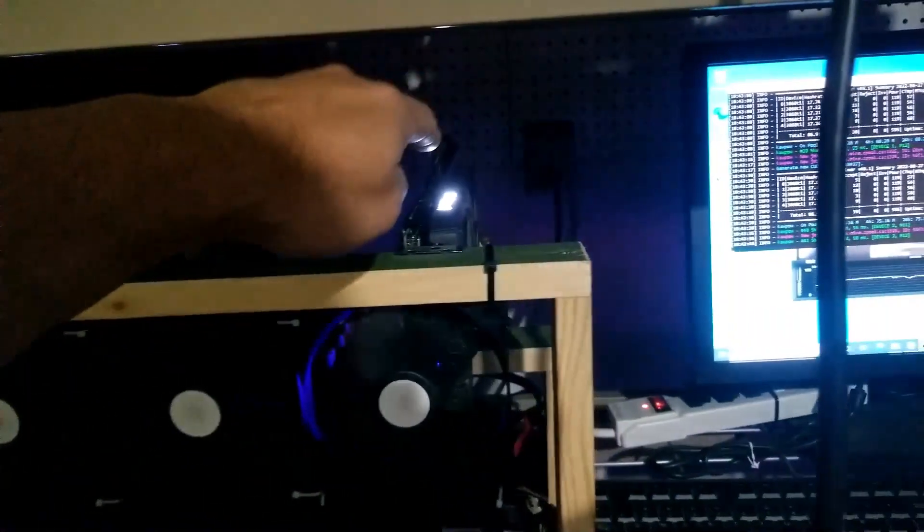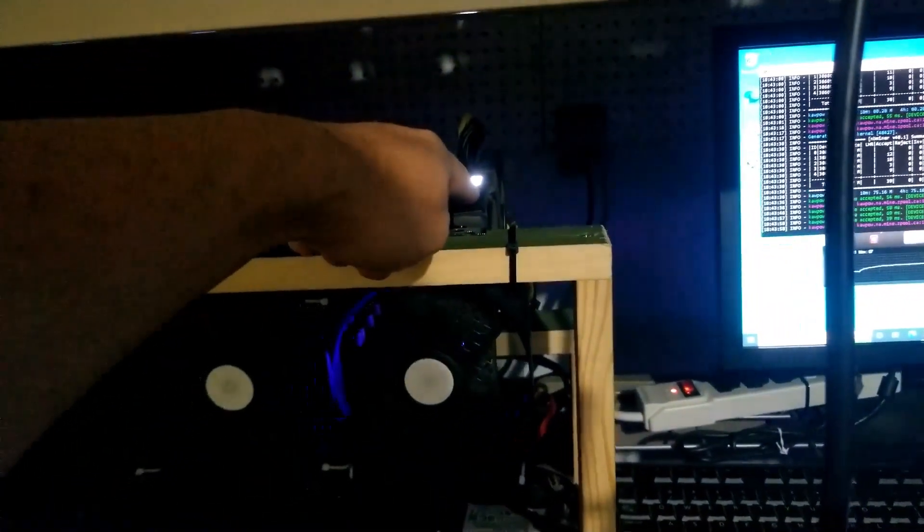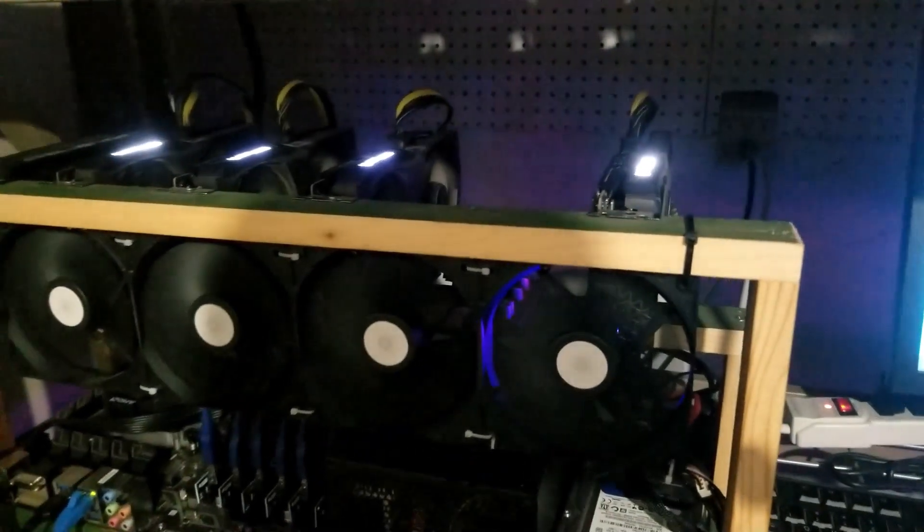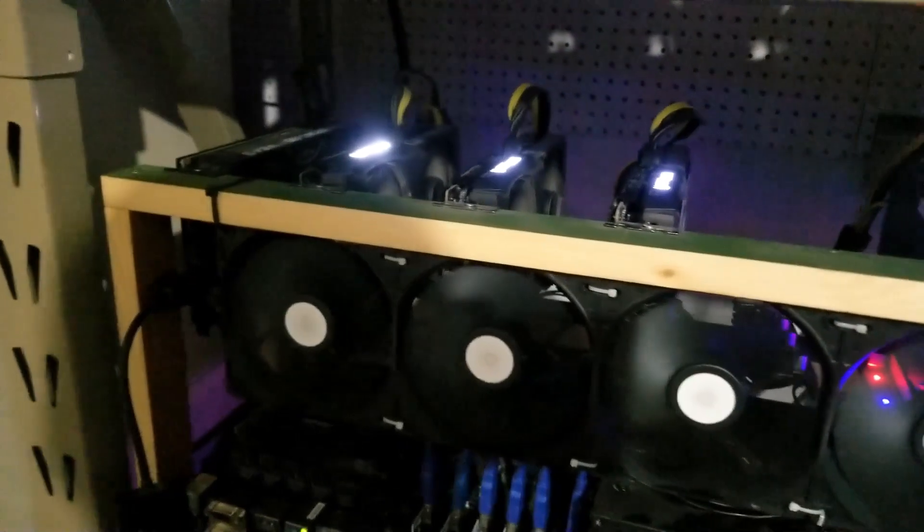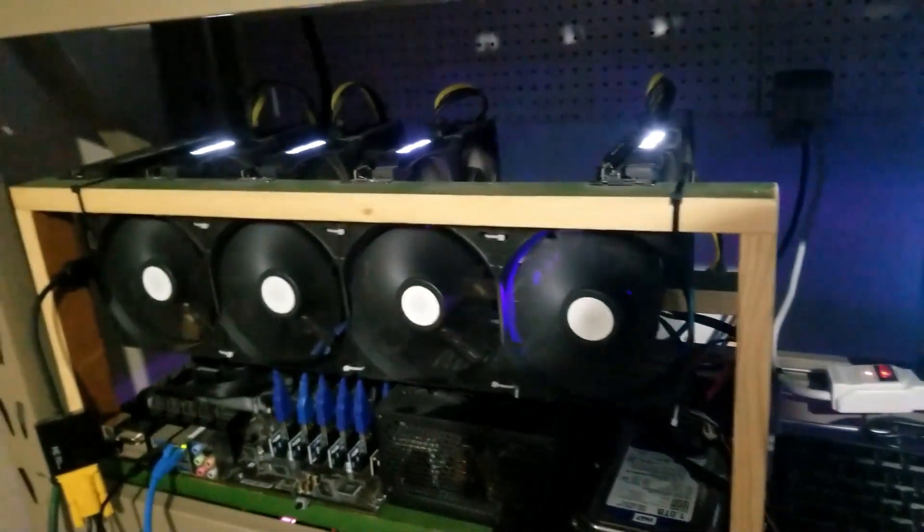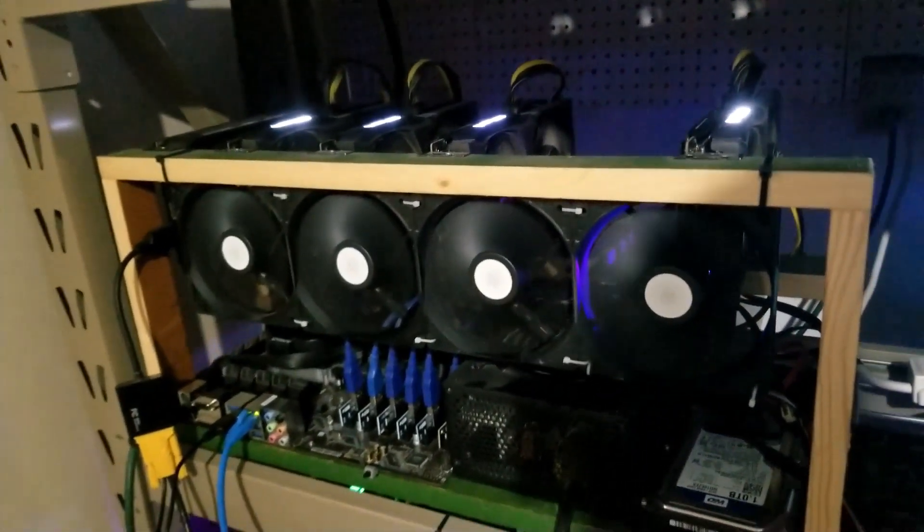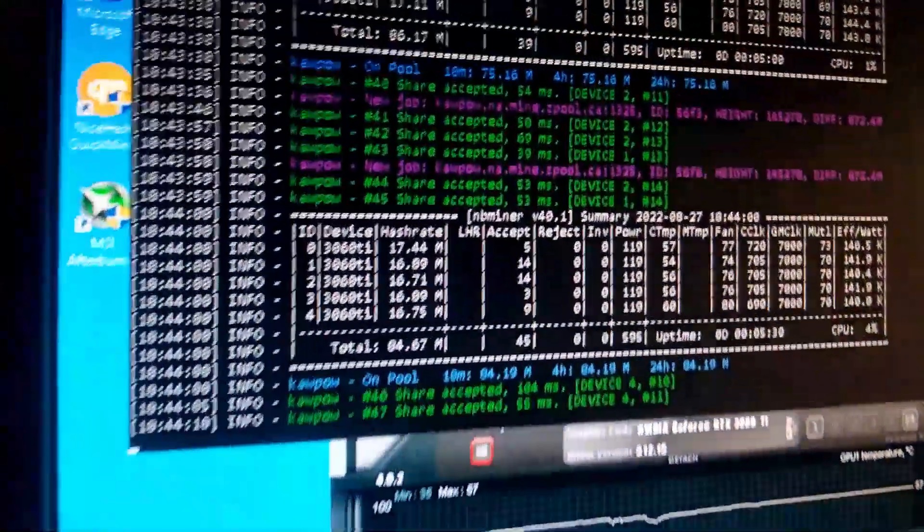But on QuickMiner, this one, the power settings would shoot up to 200+. So I don't know if I have a bad card. I don't know if QuickMiner just doesn't like these. I don't know what's going on.